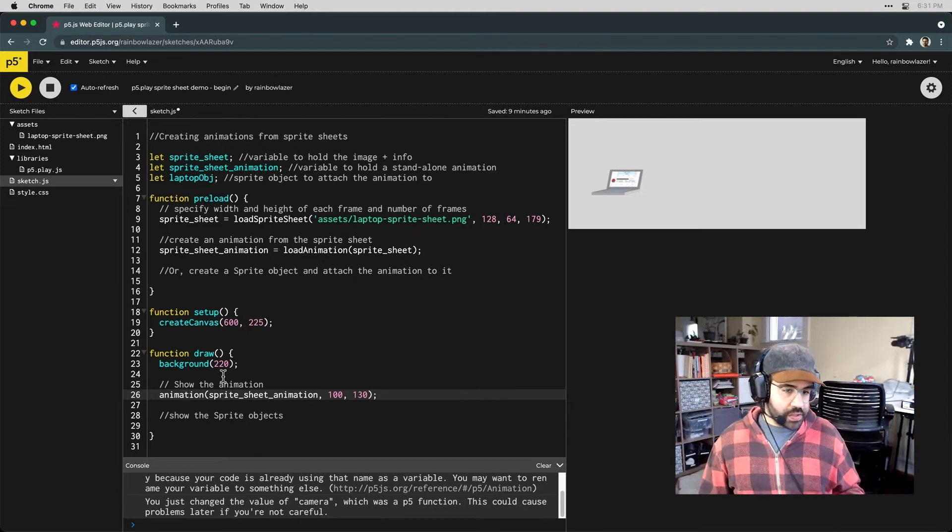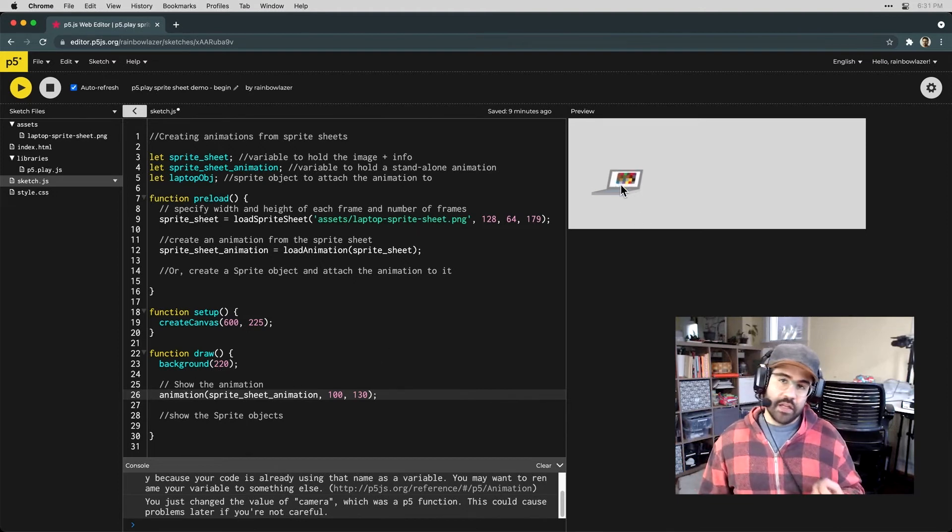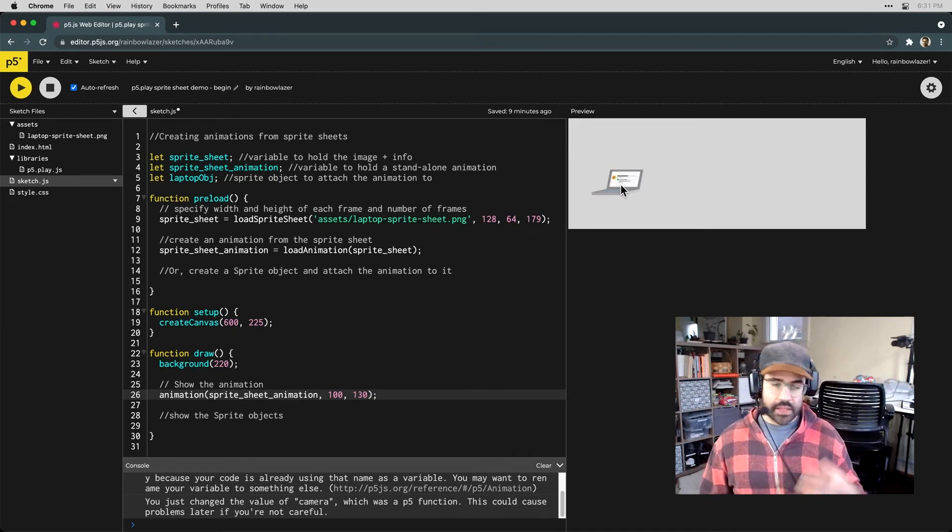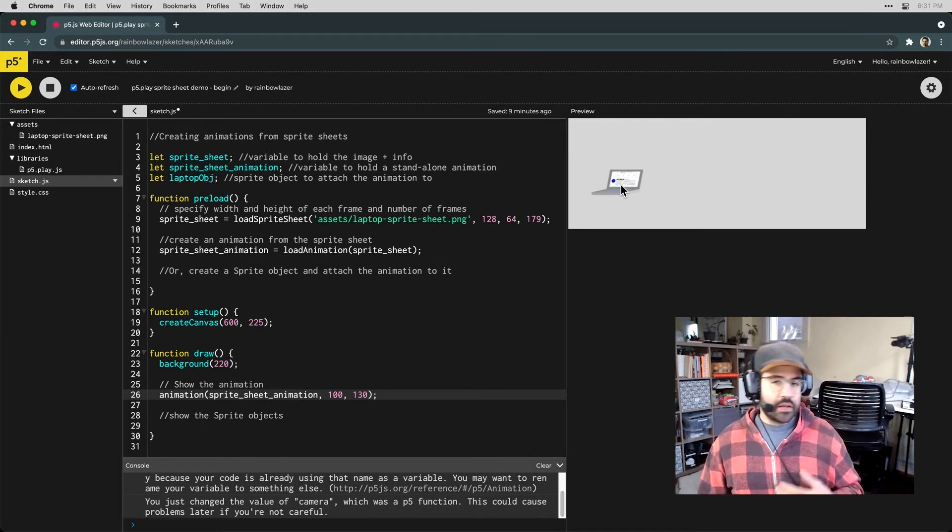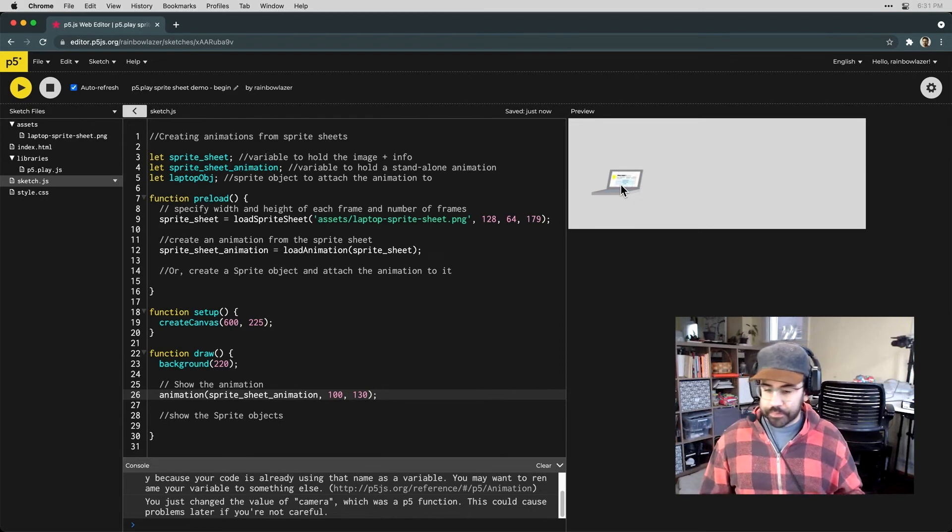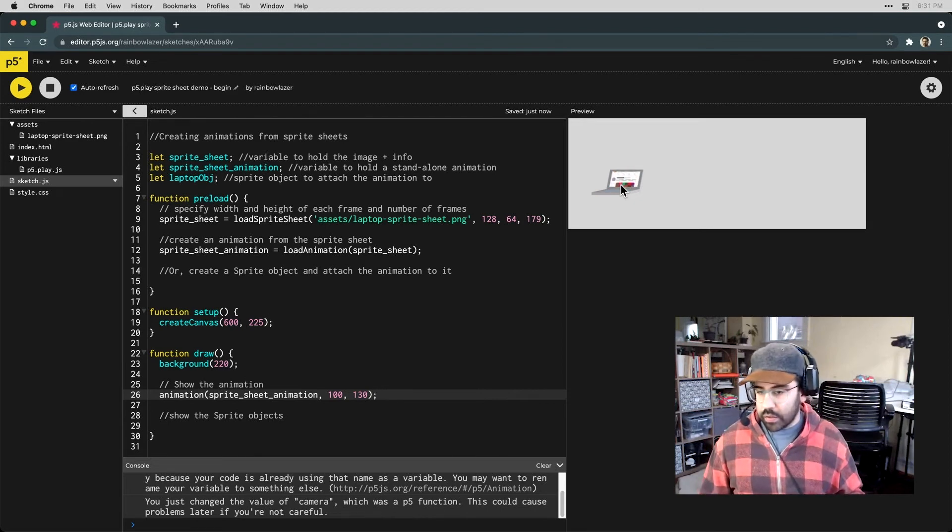Now again, this is just an animation. It doesn't have any of the extra features that a sprite object would have, things like collision, things like the ability to swap between different animations. So if we wanted to set that up in our code, we just need a few extra steps.